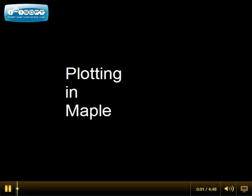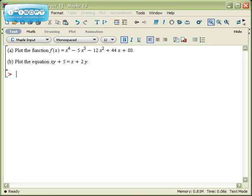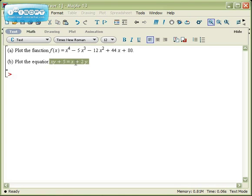How do you plot in Maple? Let's take a look at that right now. Suppose you've got Maple and you want to plot something. The standard kinds of plot commands are either to plot the graph of a function, so f of x equals something specific, or to plot the graph of an equation. Let's take a look at both of these in just a second.